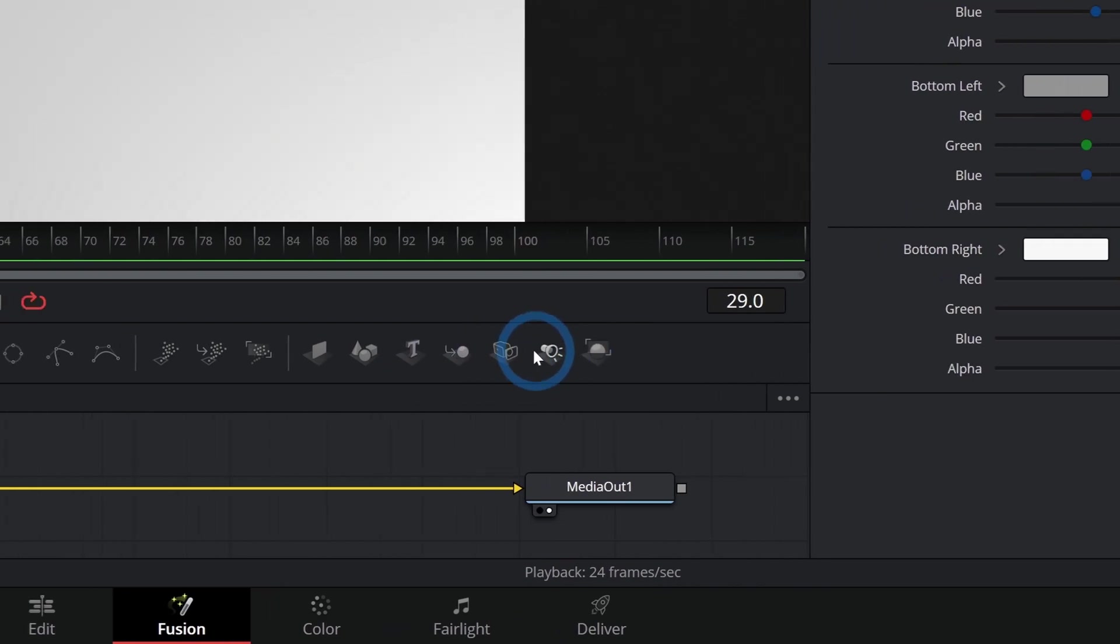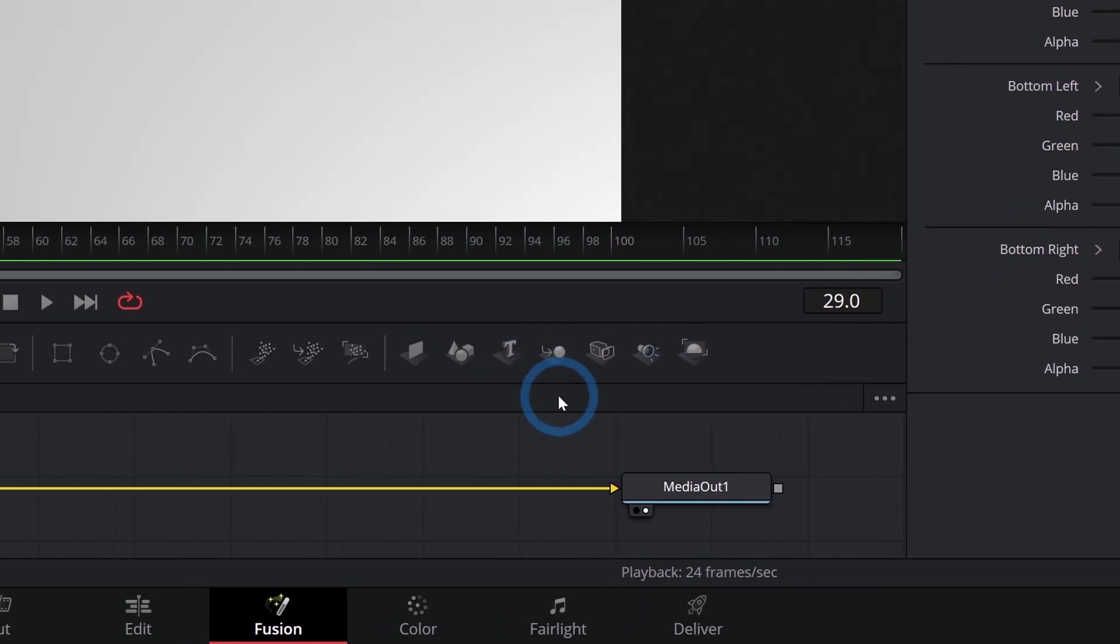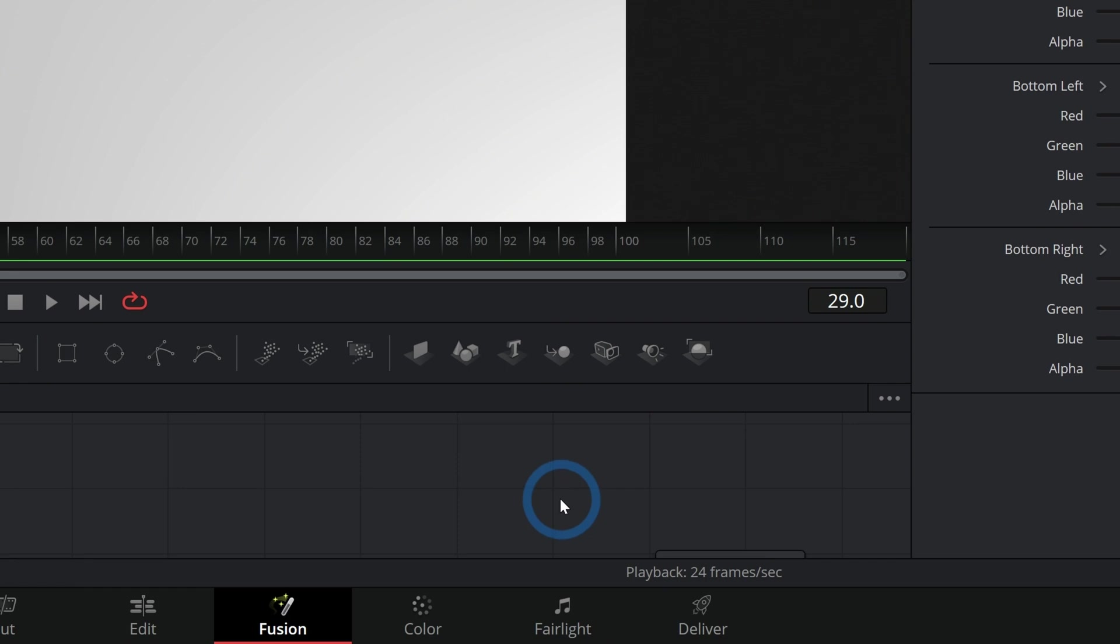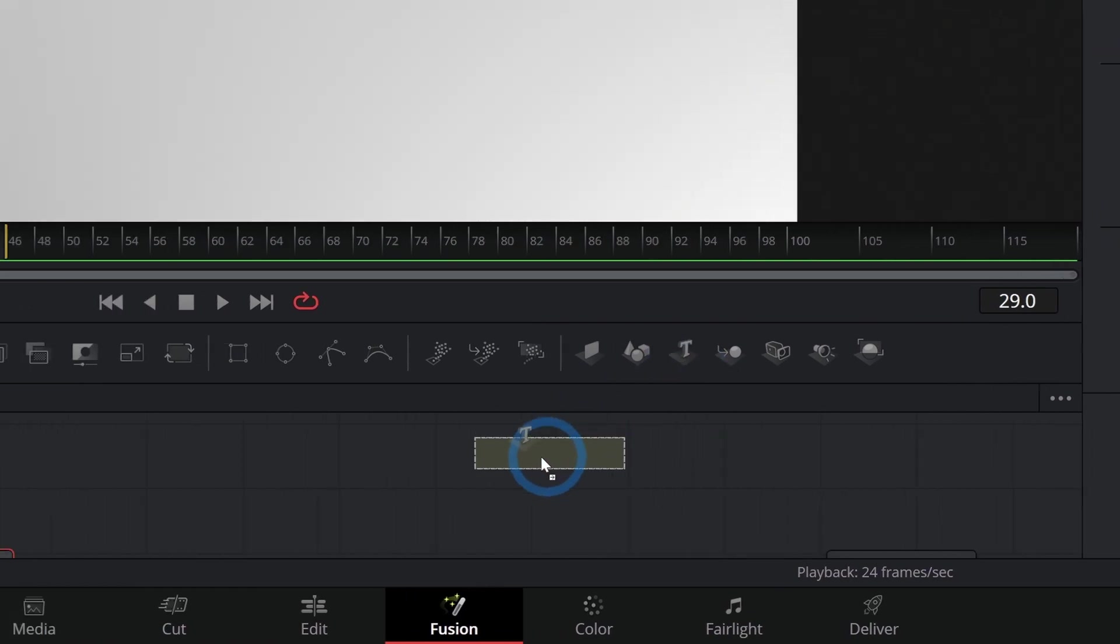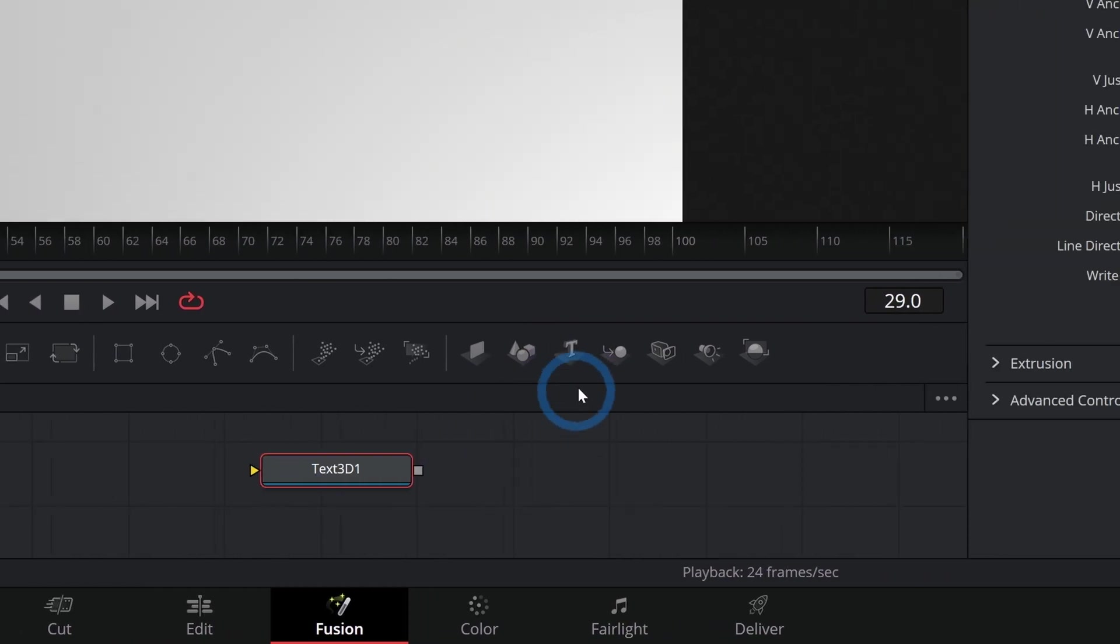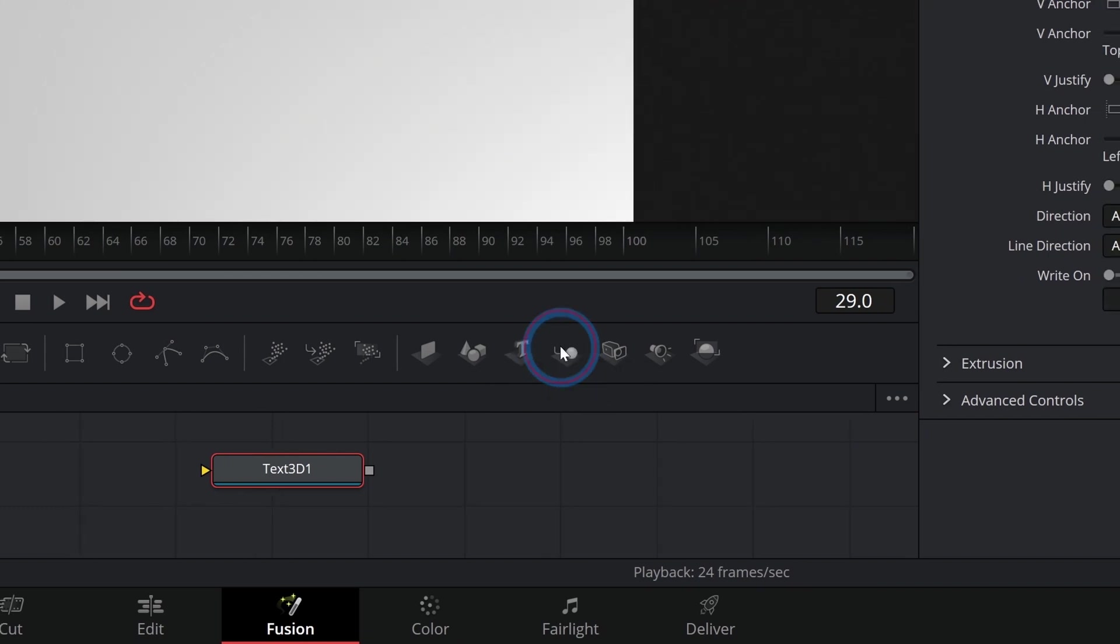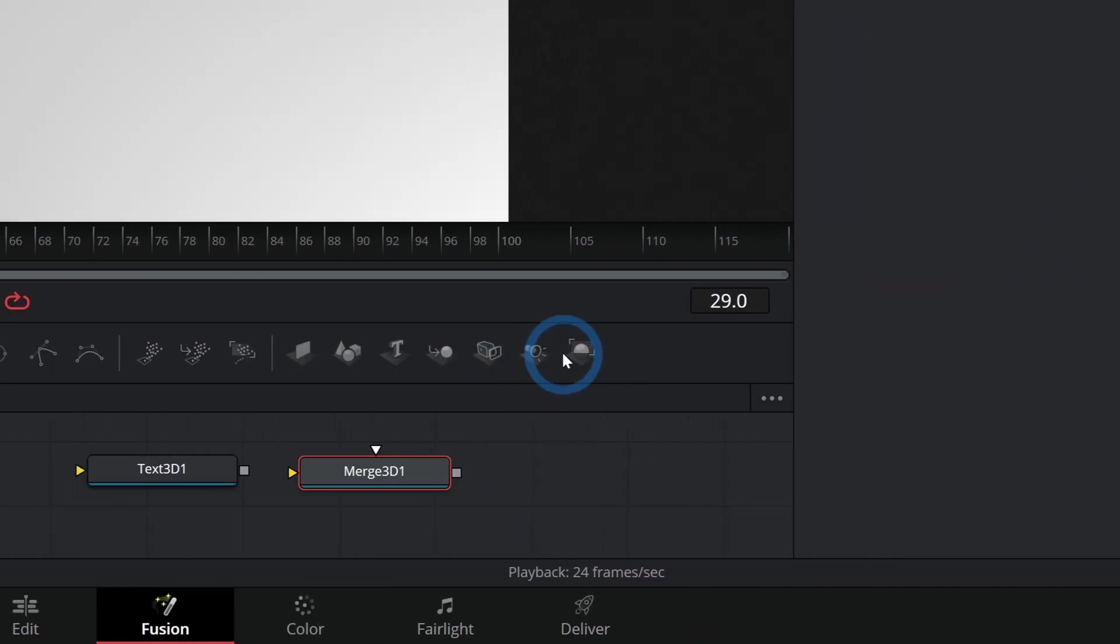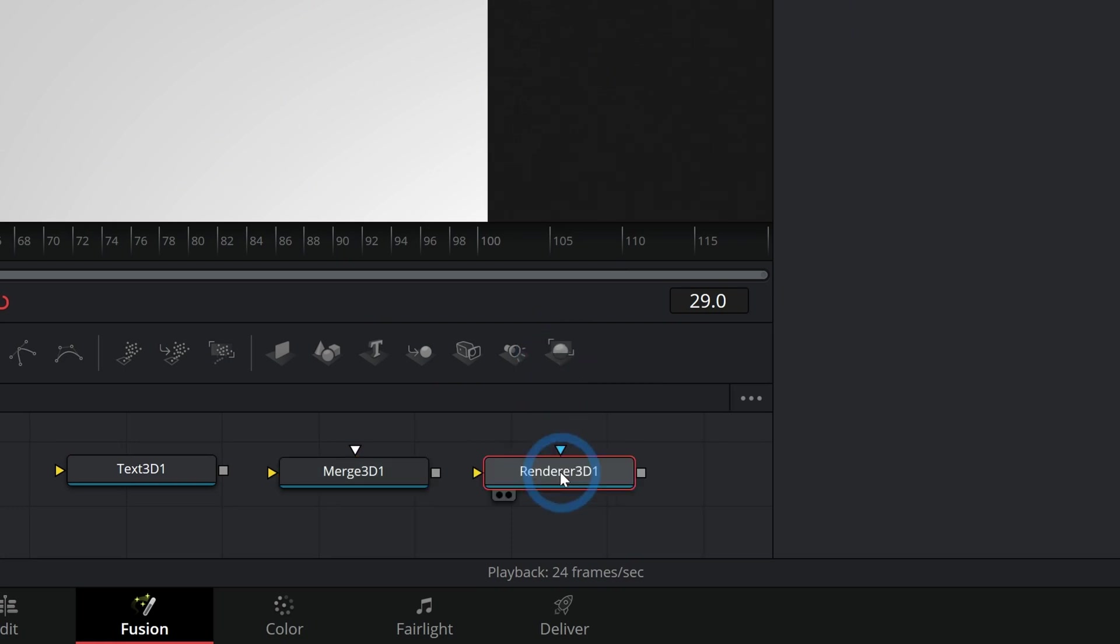Let's make our 3D text. Here in the right part of the toolbar, we have our 3D nodes. To get this to work, we're going to need to start with a couple different nodes. The first one would be the 3D text, text 3D. And then next to it, let's grab the Merge 3D. And then finally, we'll need the Renderer 3D right here.